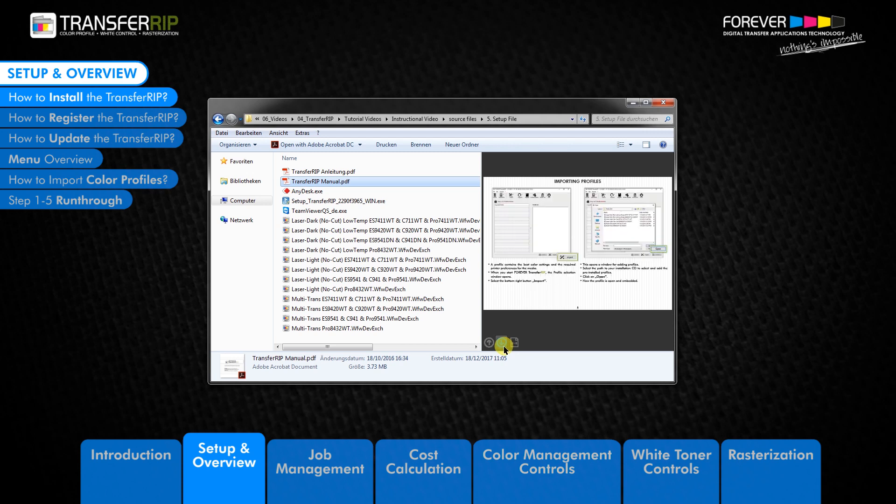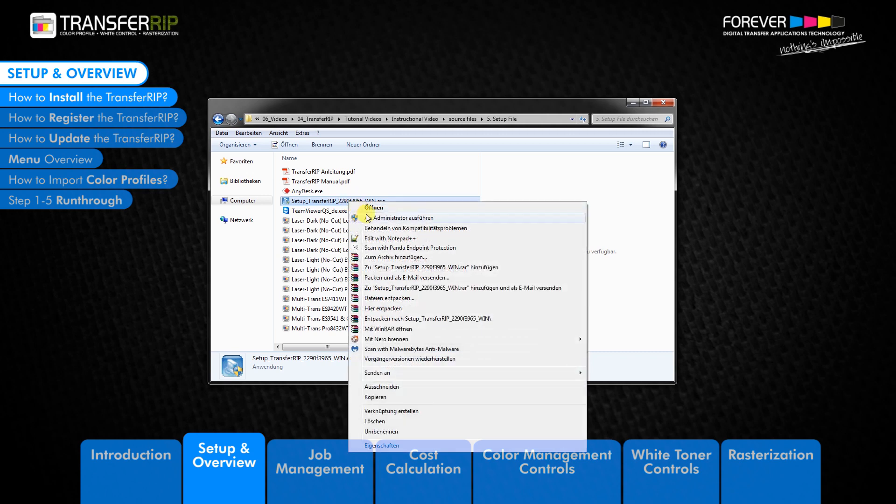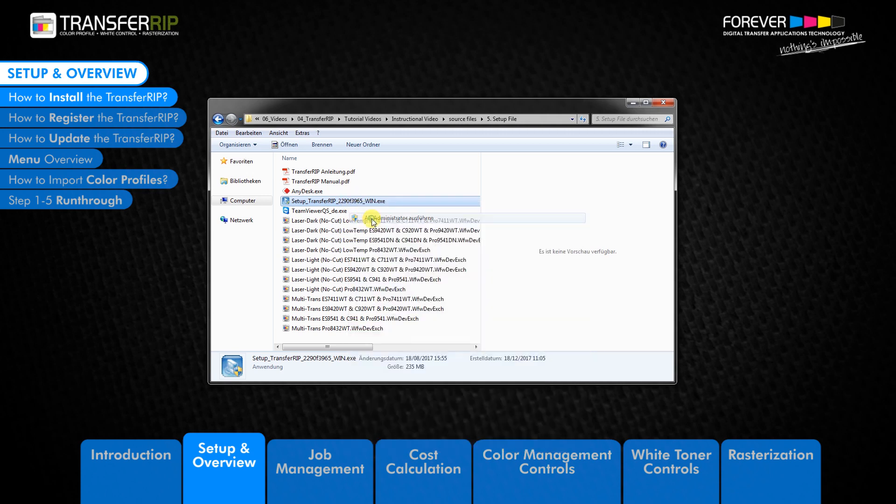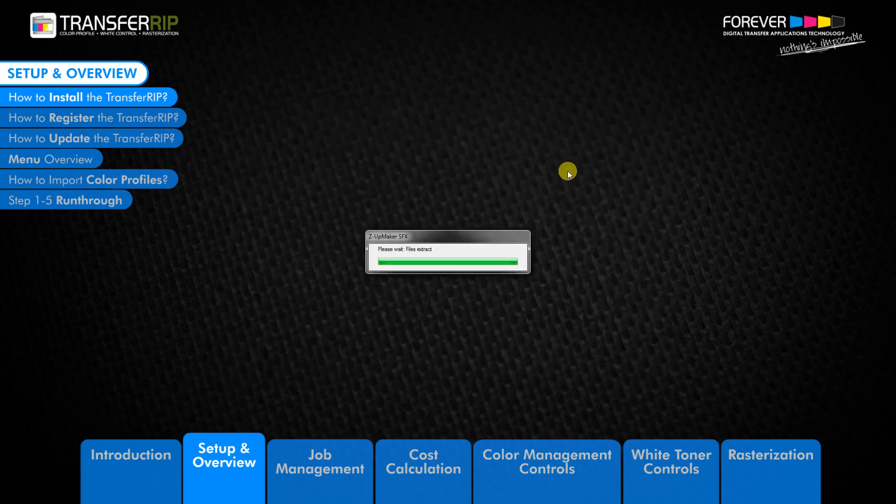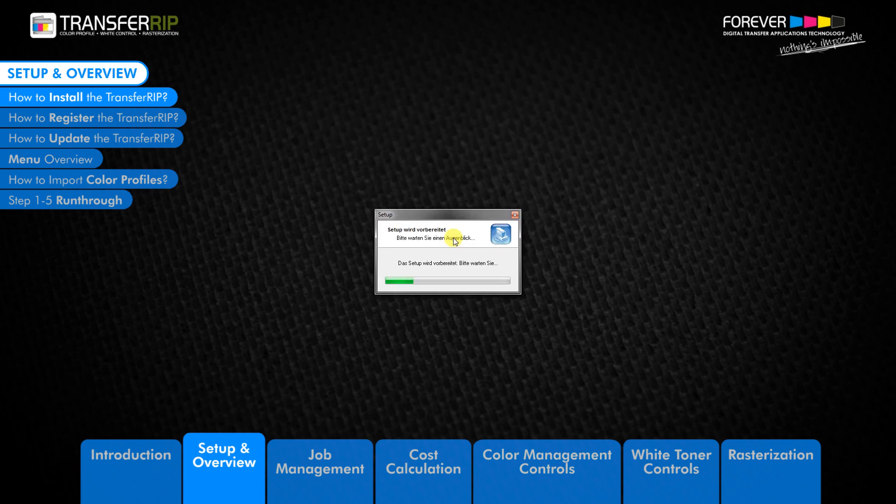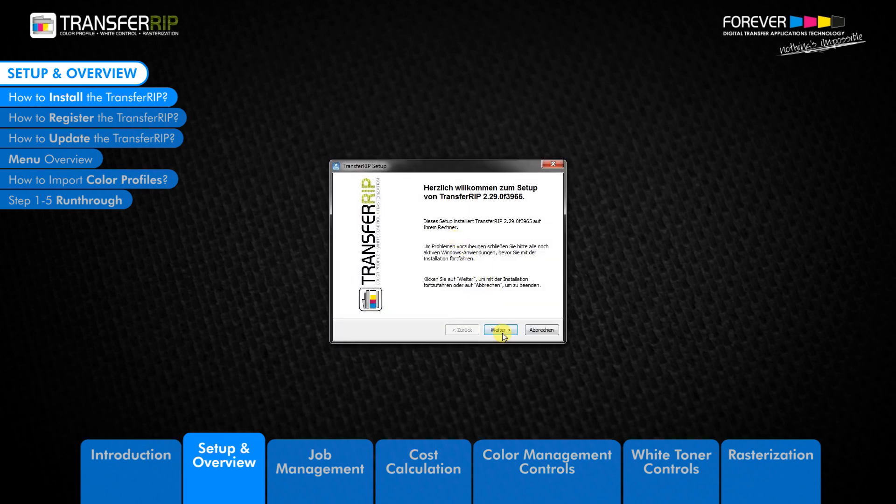Begin the installation process by right-clicking on the TransferRIP installation file and install as administrator. If you do not have the necessary rights on your computer, please contact your administrator for assistance. If you are installing the demo version of the TransferRIP software, simply install the TransferRIP without the dongle USB stick.